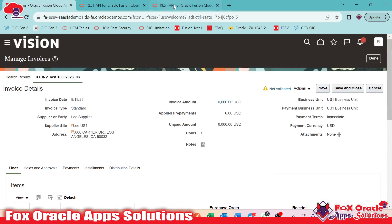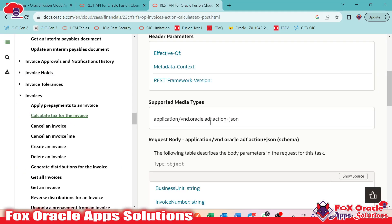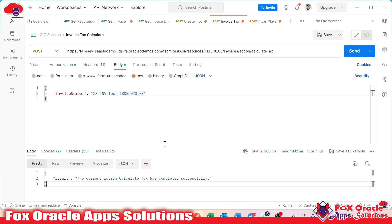So friends, this is the way we can resolve the error while testing the REST API if we get any error. Thank you so much for watching. If you have any other queries, you can make a comment, and yes of course, don't forget to subscribe to our YouTube channel. Thank you so much again.